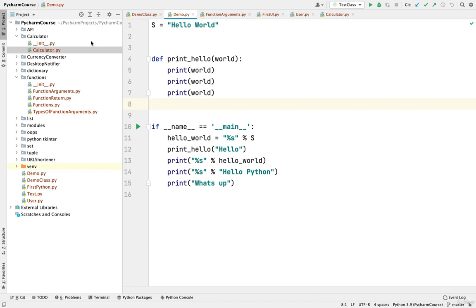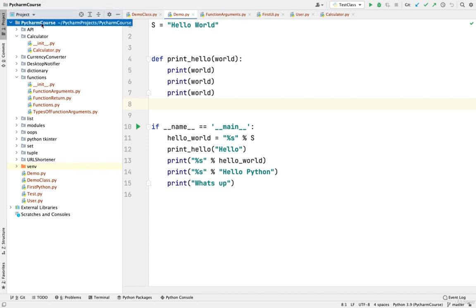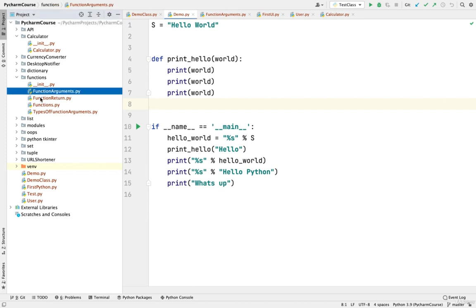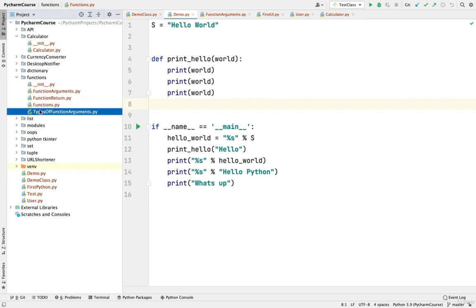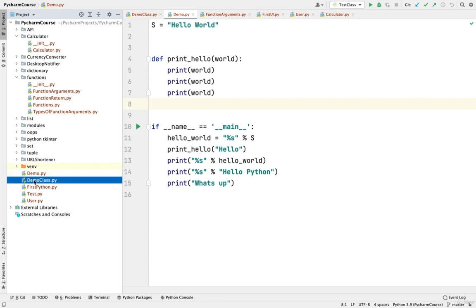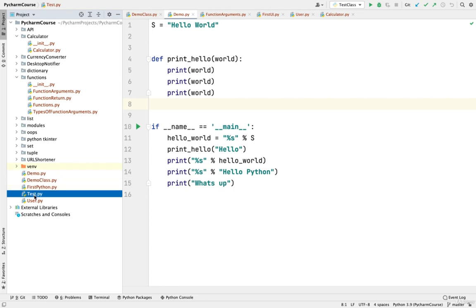I have this project open called PyCharm Course and I have already initialized a Git repo. On the left hand side, you will see all the files in the project tool window and here you will see a color scheme. You can see all the files are marked in red, which means these files are not yet added to Git.